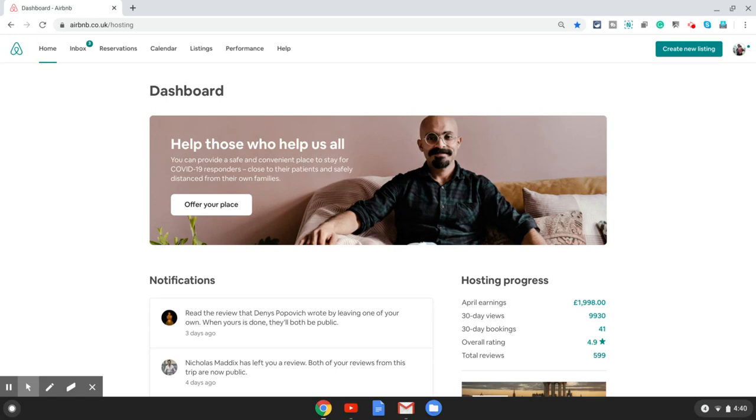You cannot do this from your phone app or iPad app at the moment. Once you're on your Airbnb hosting dashboard from your computer, you can directly go there by typing in airbnb.com/hosting.